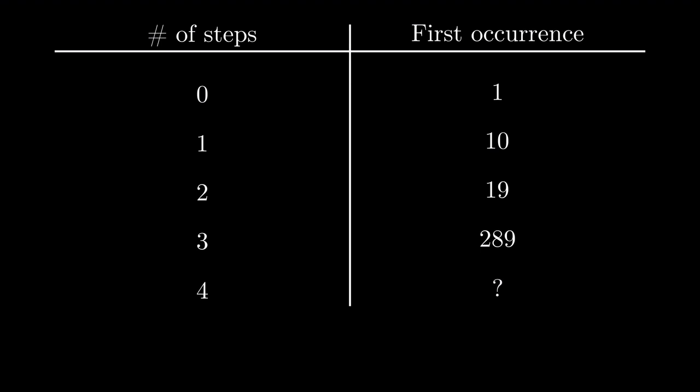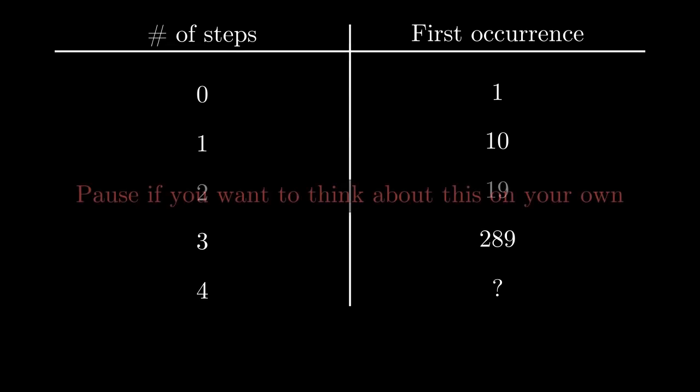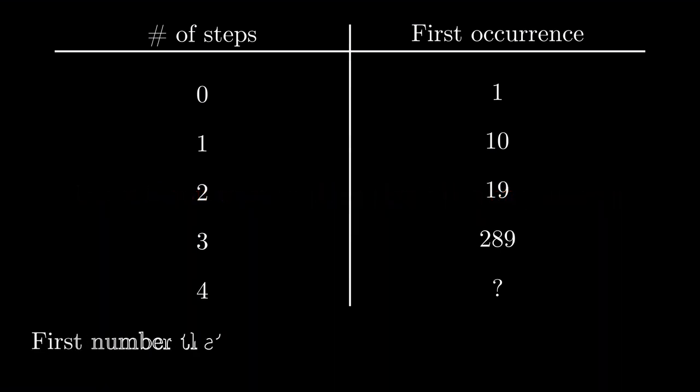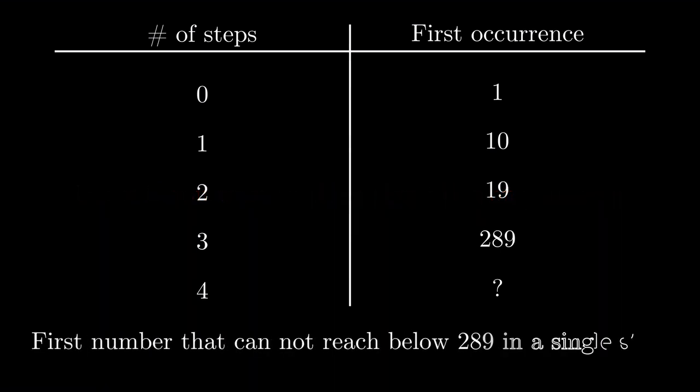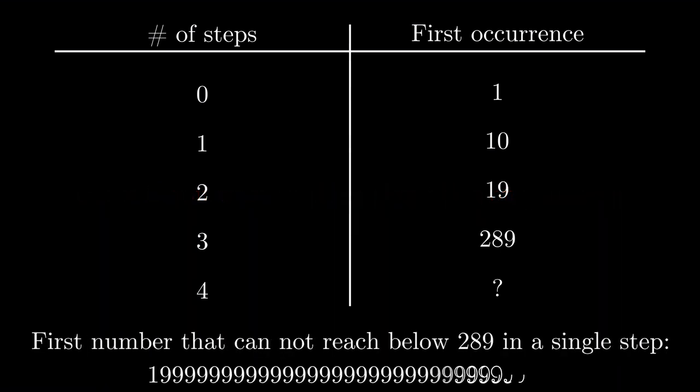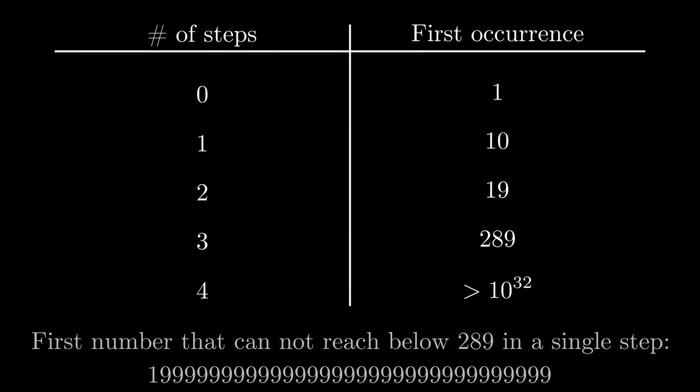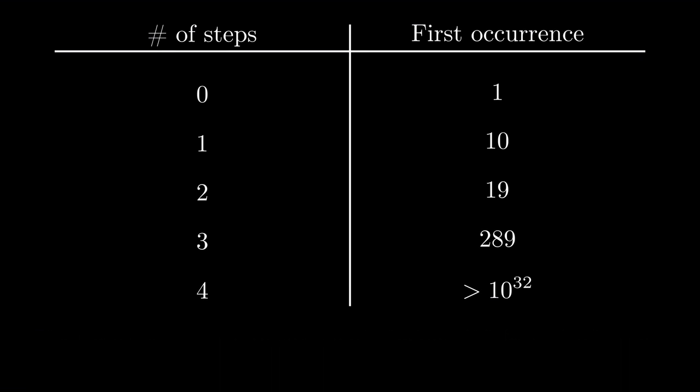We know that if the sum of digits is less than 289, it can reach there in one step and finish in two more steps. So what is the first number whose digits sum up to 289? That would be this 33 digit number. This number is still doable in two steps though. So whichever number is the first to require four digits is larger than this number. Let's just put this entry as at least 10 to the power 32. In case there are clever ways to go about adding, this number could be much larger than 10 to the power 32.